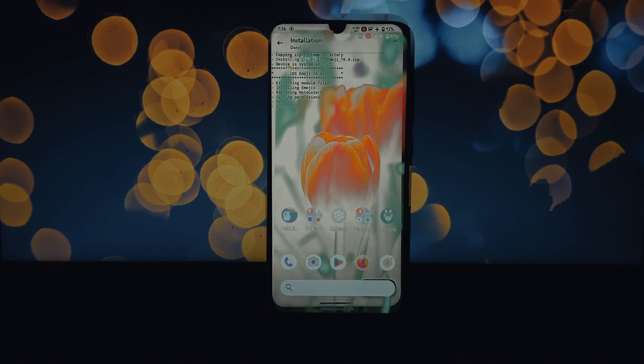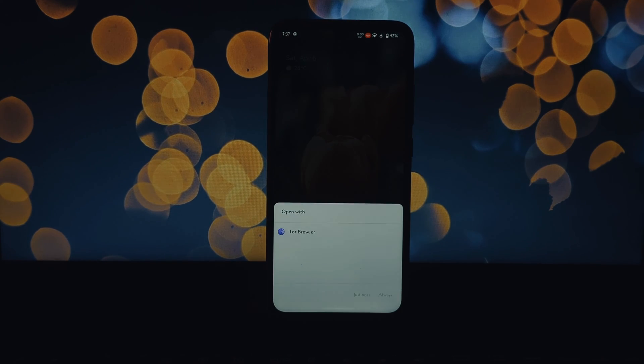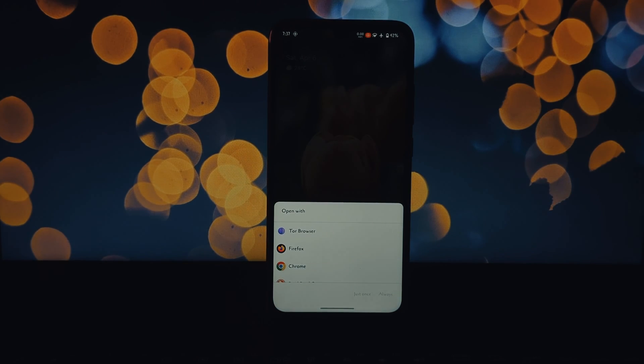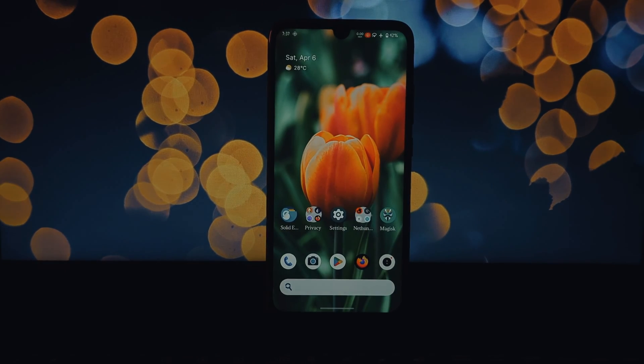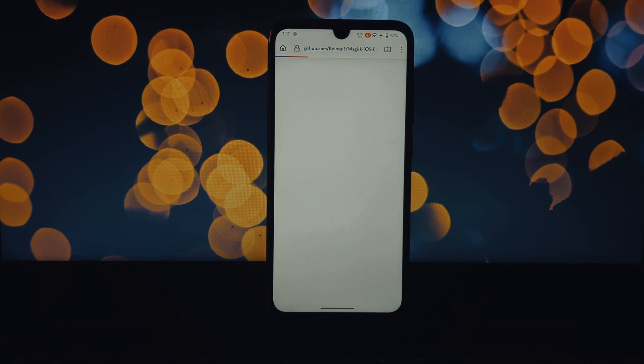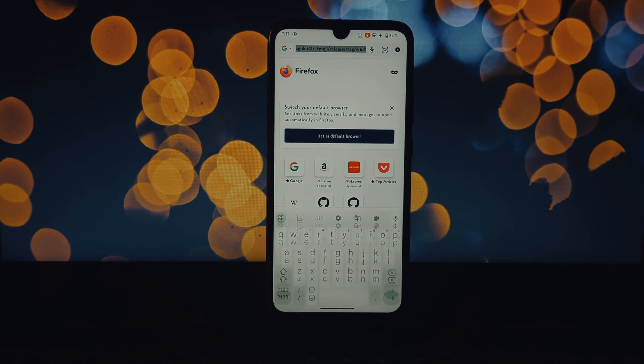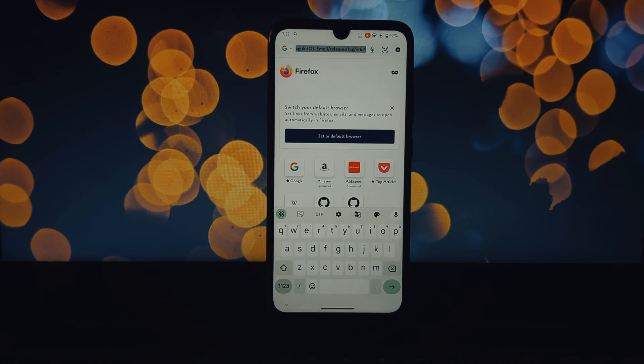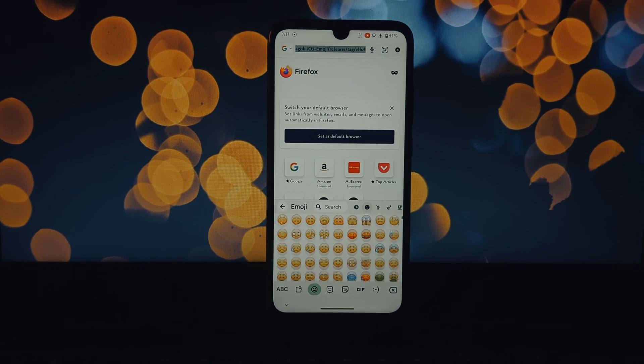After selecting the module, Magisk will do its magic. Once the installation is complete, you'll need to reboot your device. Just tap on the reboot button and your device will restart with the new emojis in place.